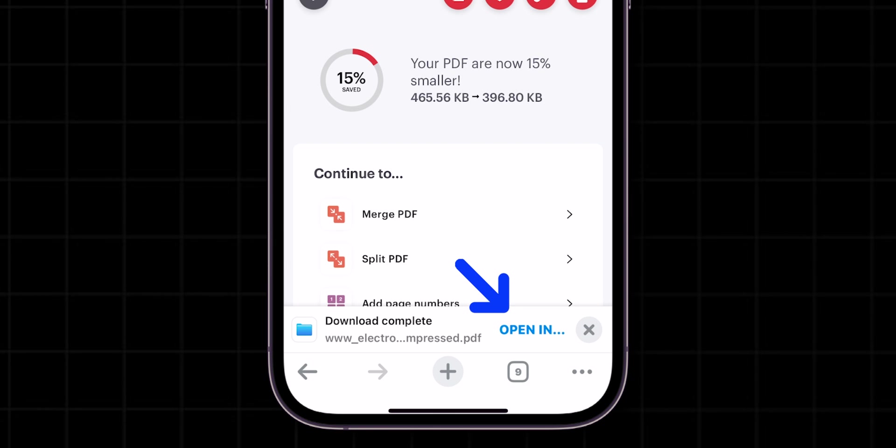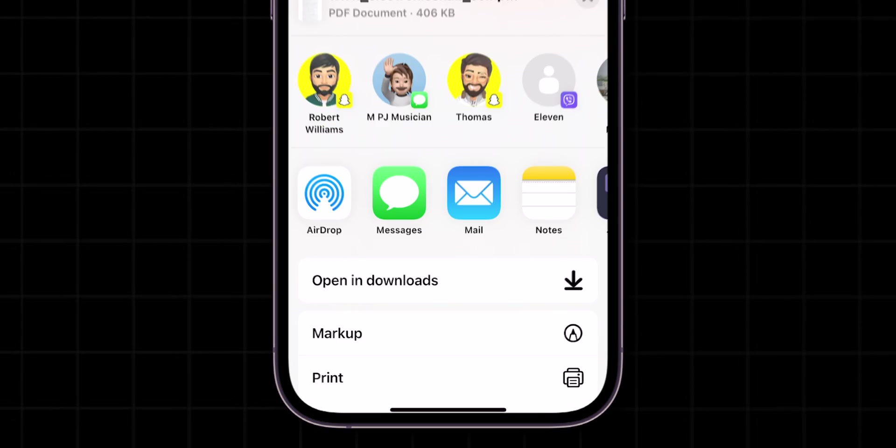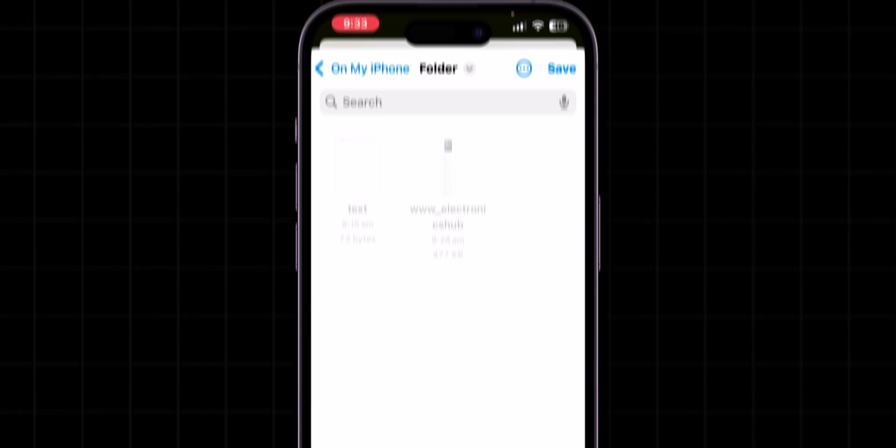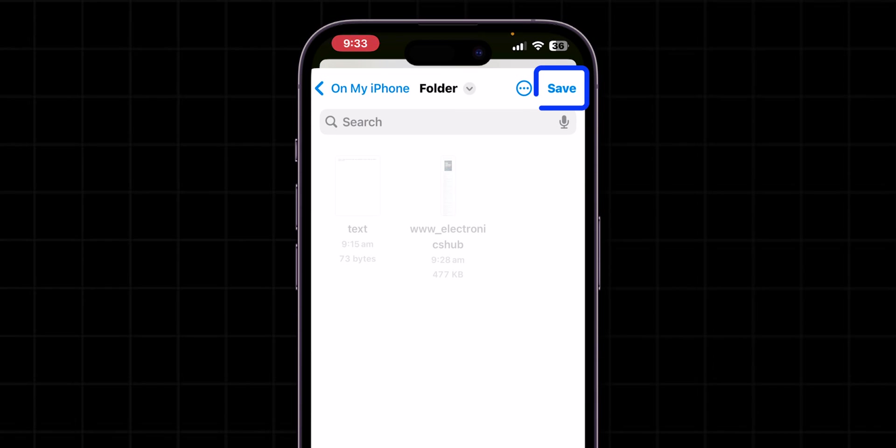Again, at the bottom of the screen, tap on Open In. Scroll down and click on Save to Files. Next, at the top right corner, click on Save.